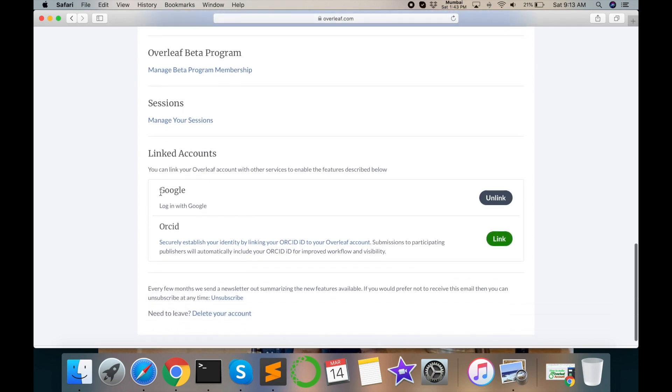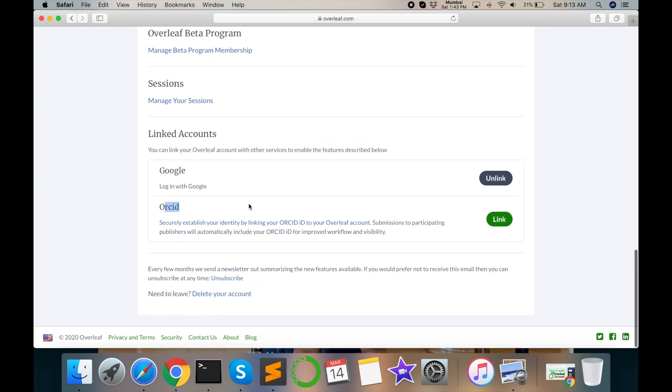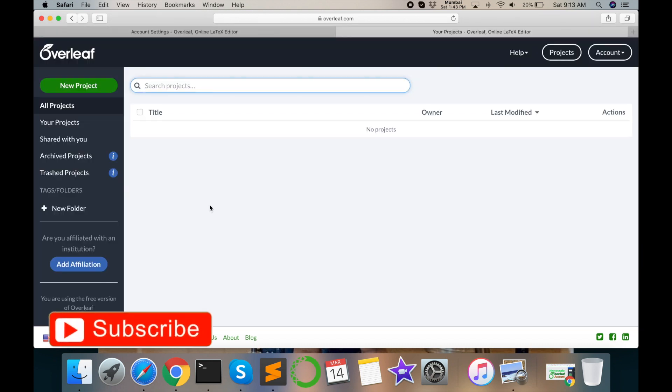Here Google login, I enter in Google login my research rock Gmail account. Rest of accounts you can use whatever you want and you can delete your account. You can delete your account here. This episode tells you how to make Overleaf account.